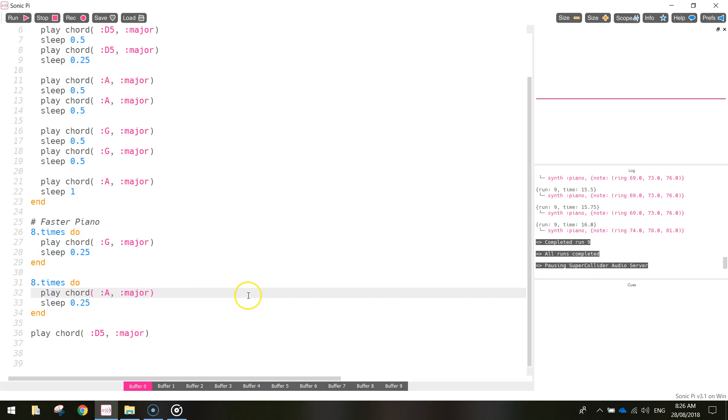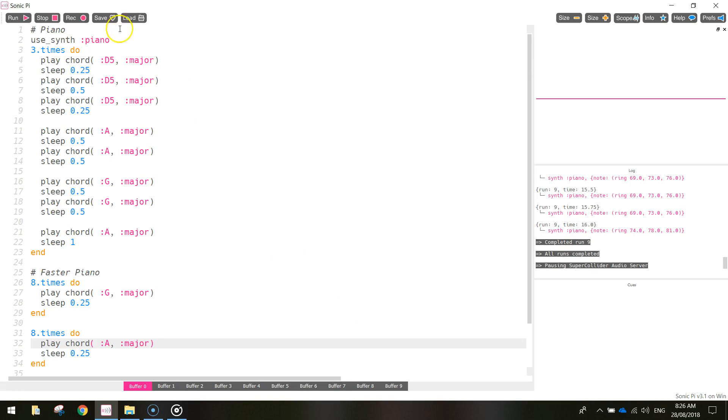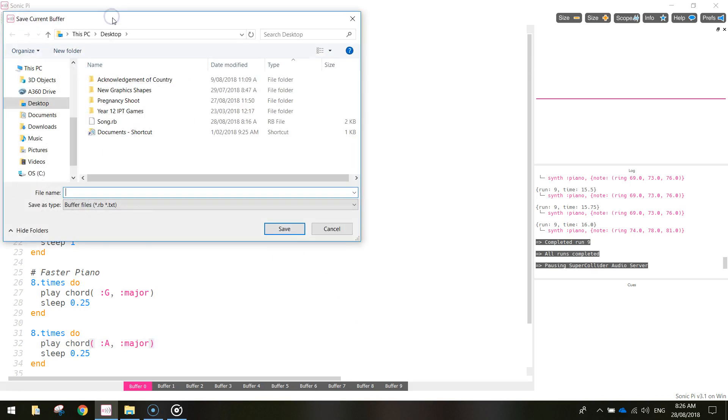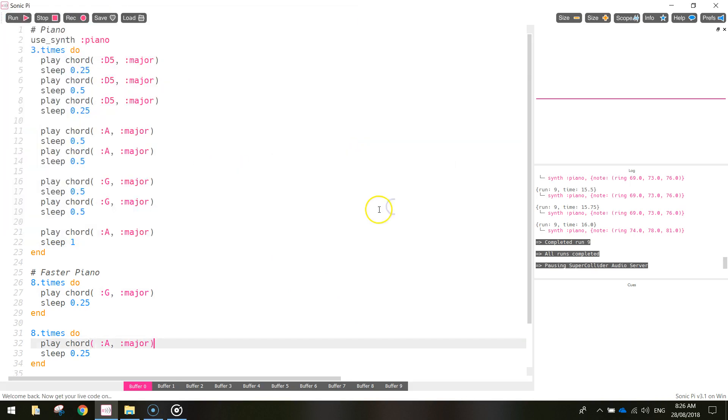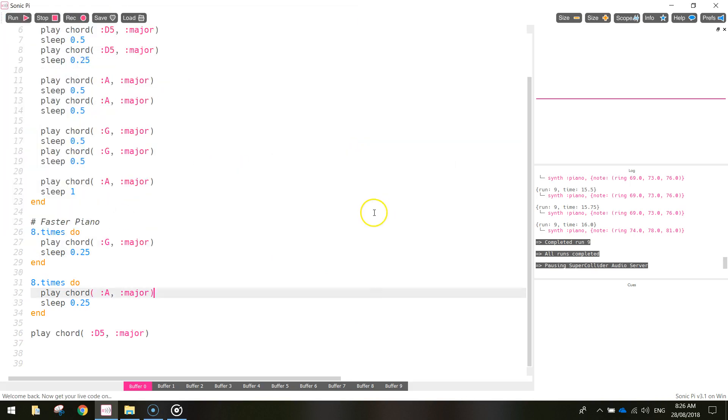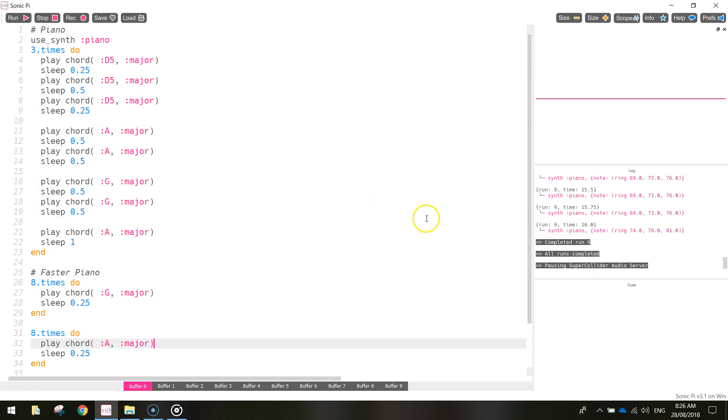Alright, so I might save up here. This is the piano section all done. So just hit the save button at the top. I'm just going to call mine song and I'll save it in my appropriate folder. I'll come back in the next video and I'll show you how to do the bass line.